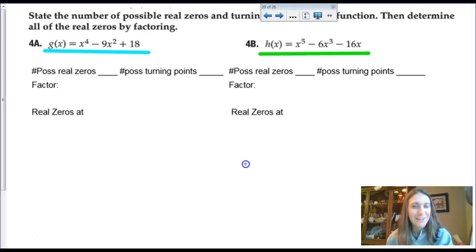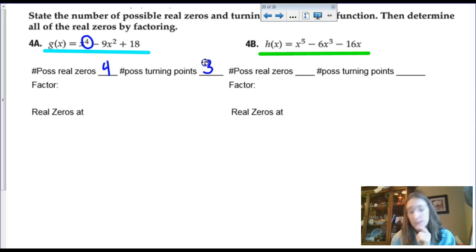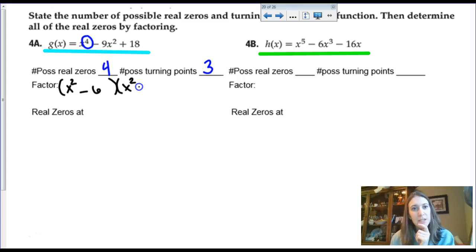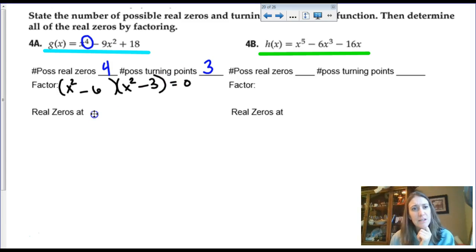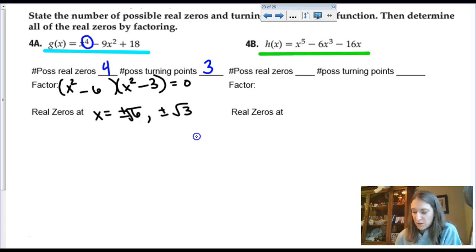This next polynomial has degree four, meaning a possibility of four zeros and three turning points. Factoring x to the fourth, we split it as x squared terms and find factors like negative six and negative three. Solving gives zeros at plus and minus root six and plus and minus root three — they're not pretty zeros, but there are four of them.